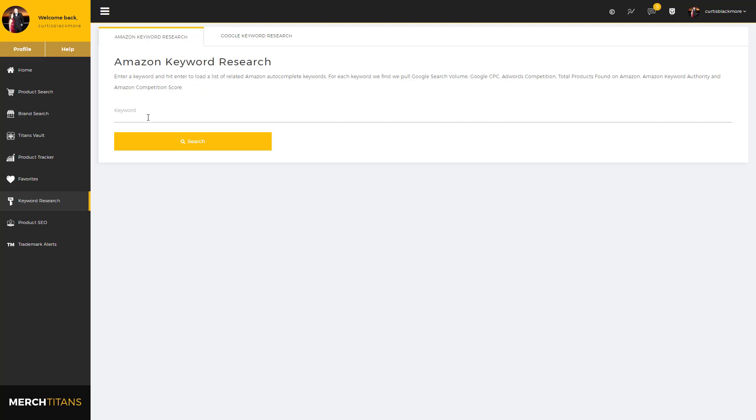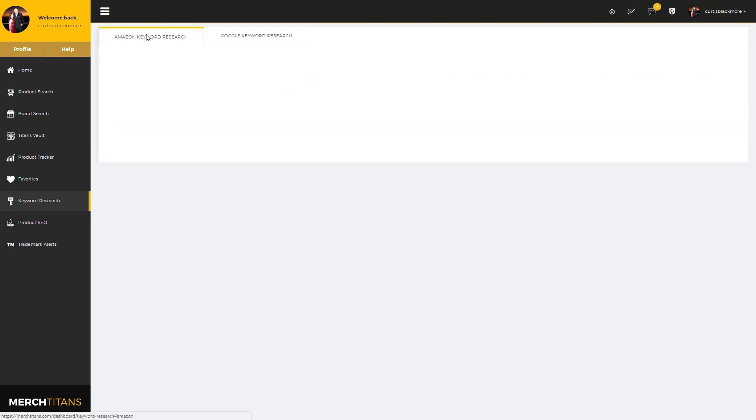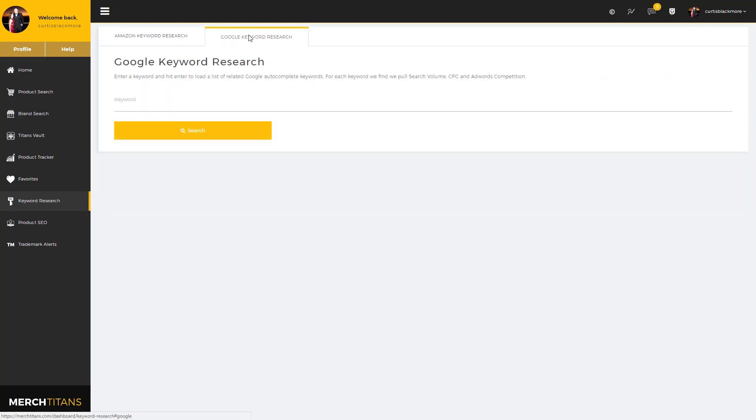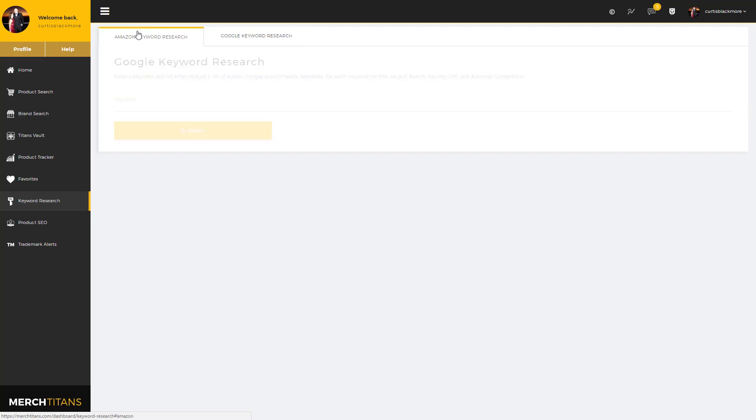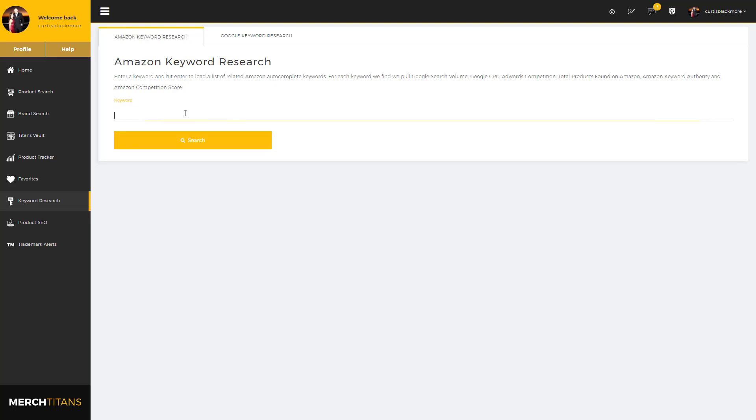We offer two different keyword research modules: one for Google and one for Amazon. I'll show you both of those in this video.